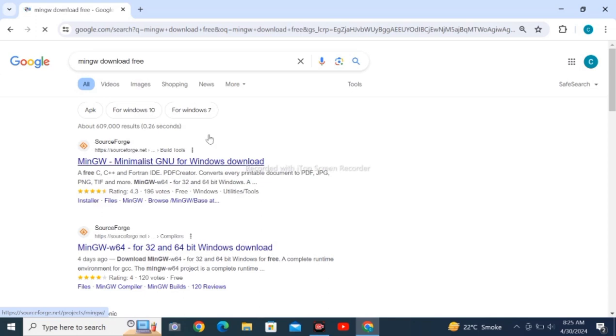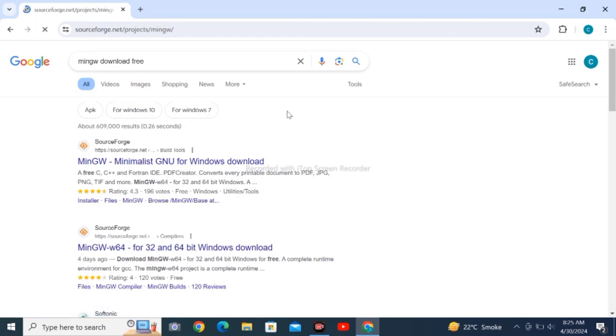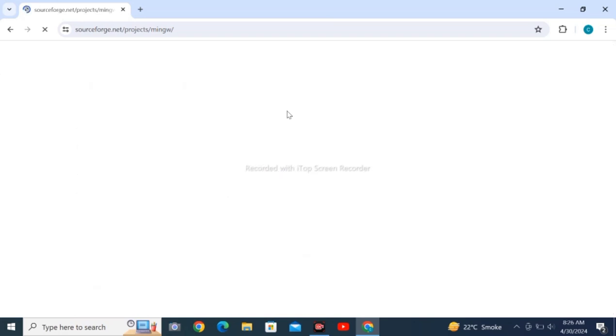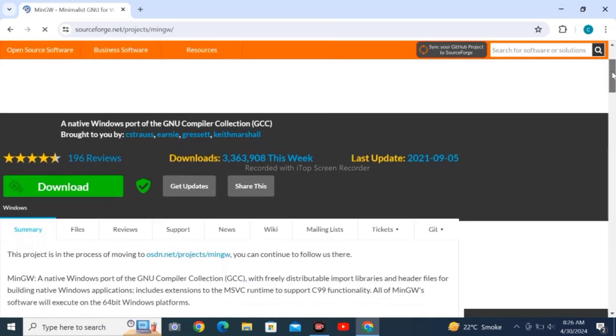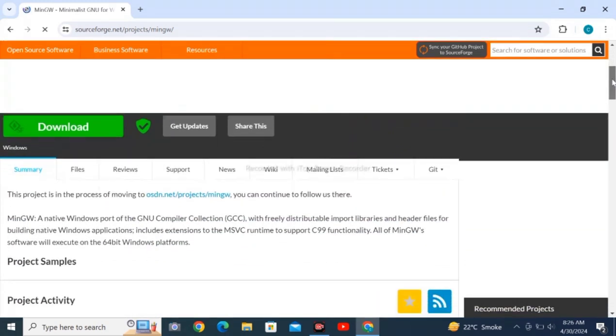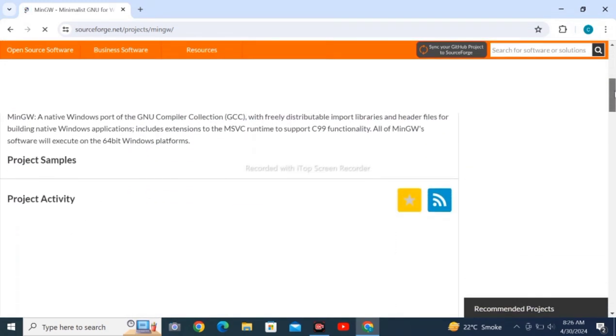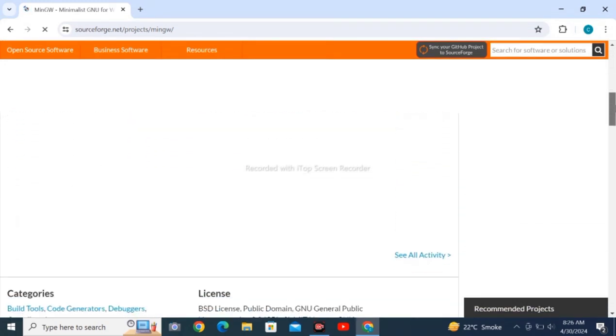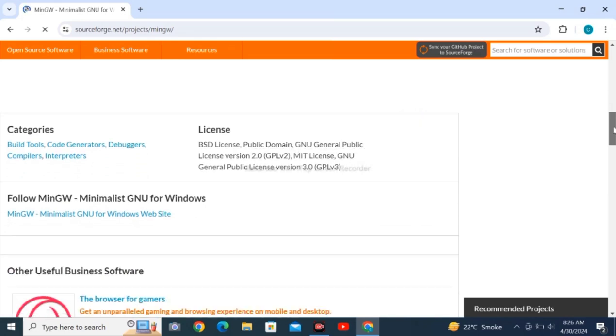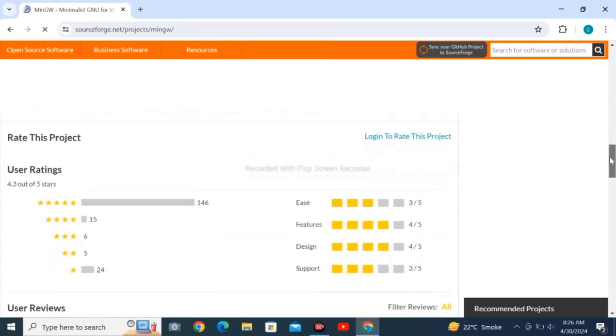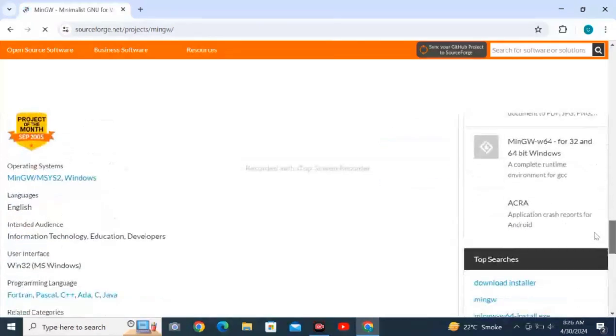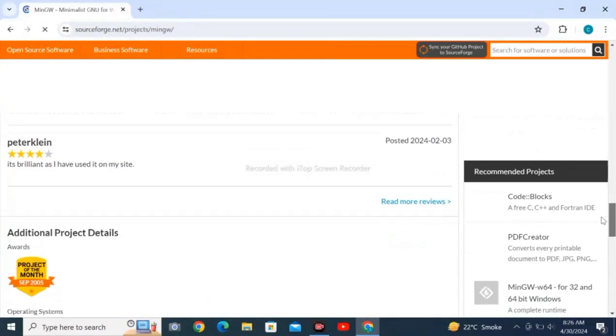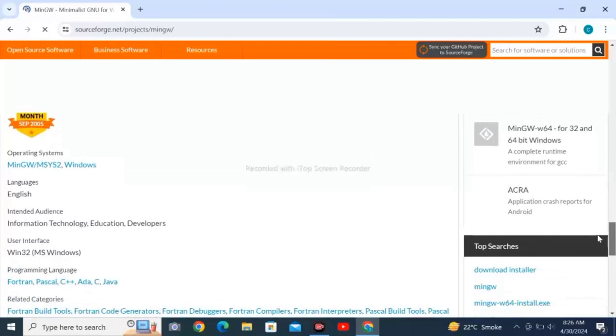Tapping on subscribe does not require too much effort, so please tap. Here you can see all about MinGW. You can scroll and check out the information about MinGW.